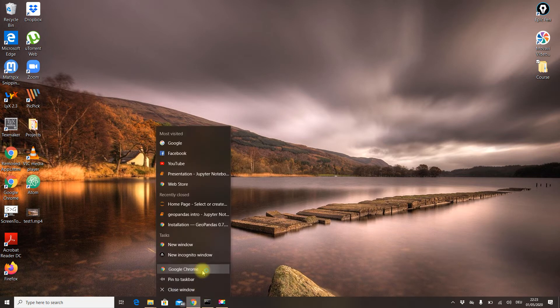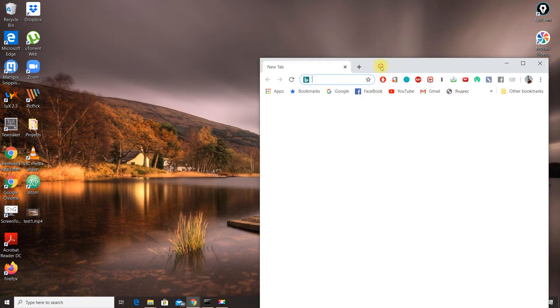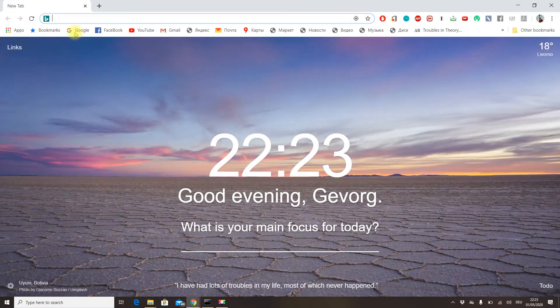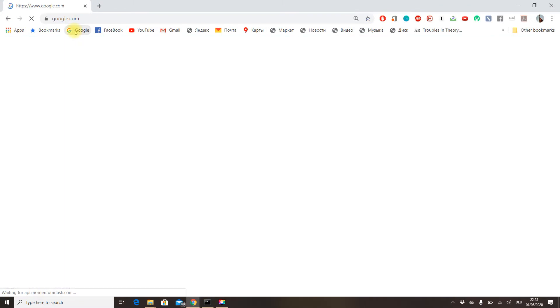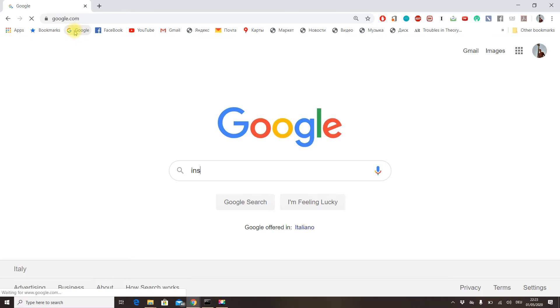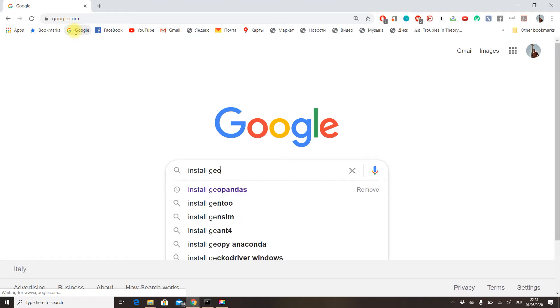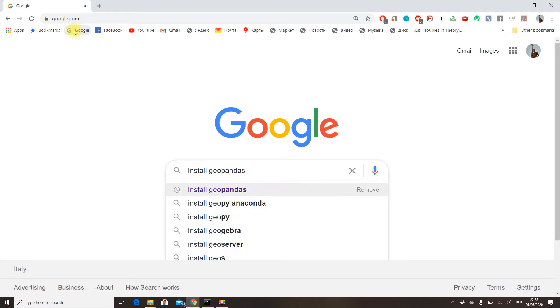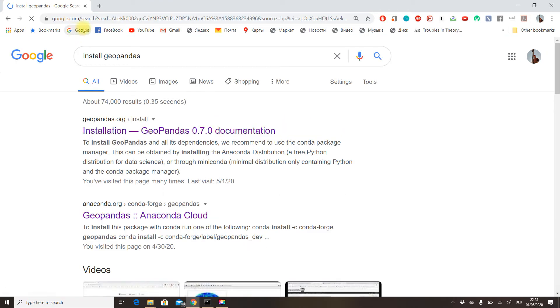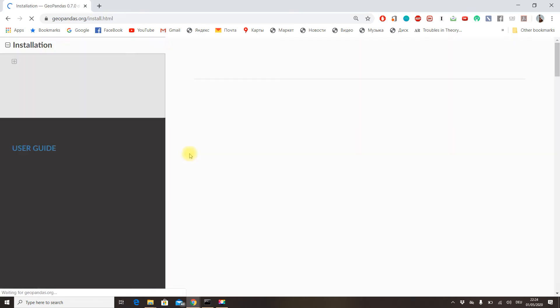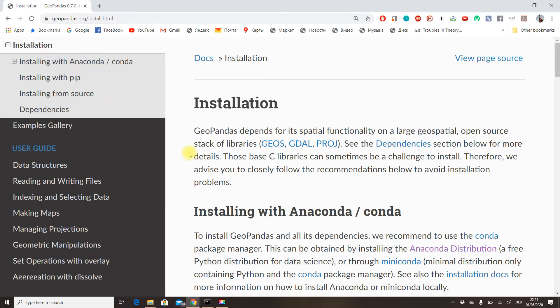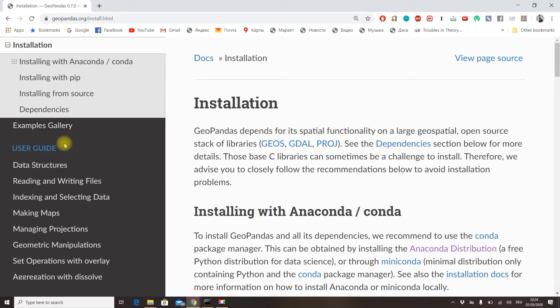Let's Google it as if we don't know how to install GeoPandas. If you go here to the first link, you can see excellent documentation of the GeoPandas library with its installation procedure, user guide, examples, and much more.